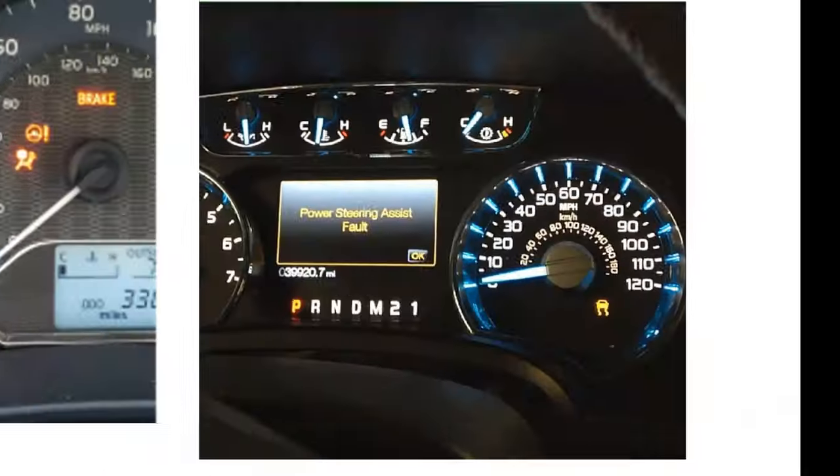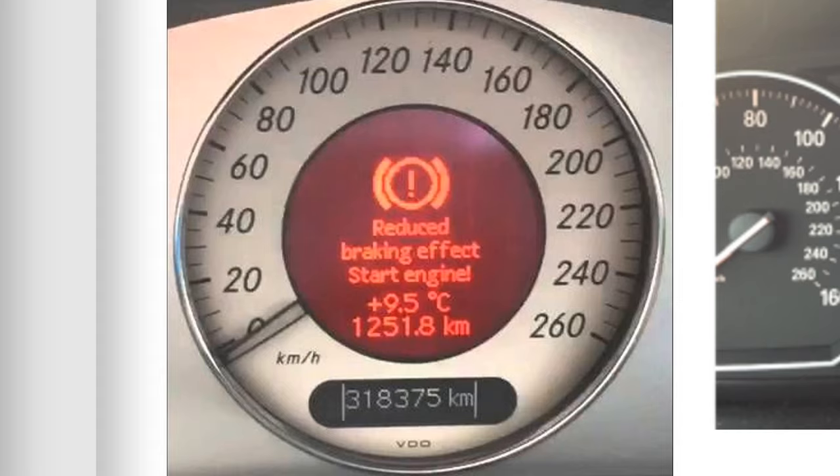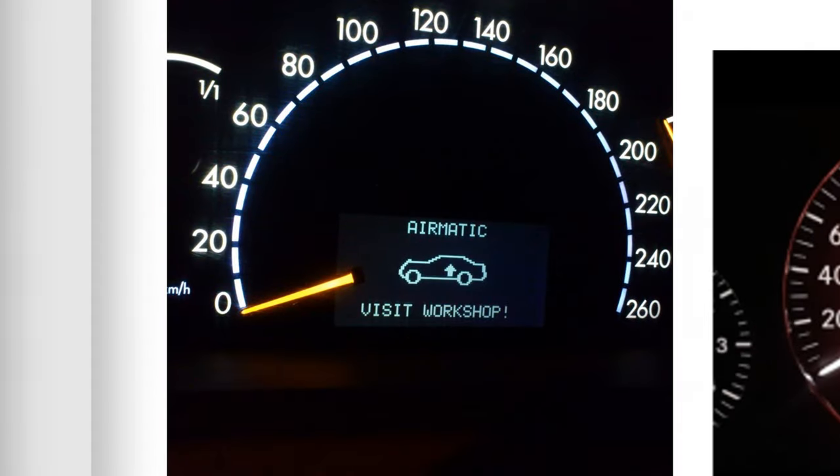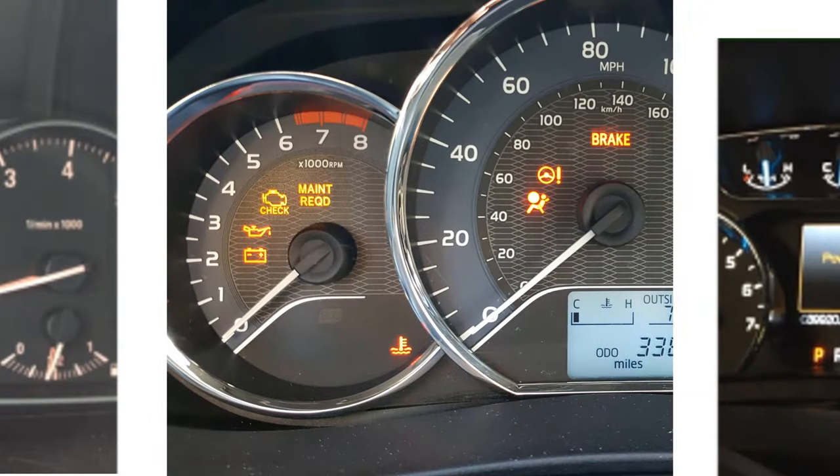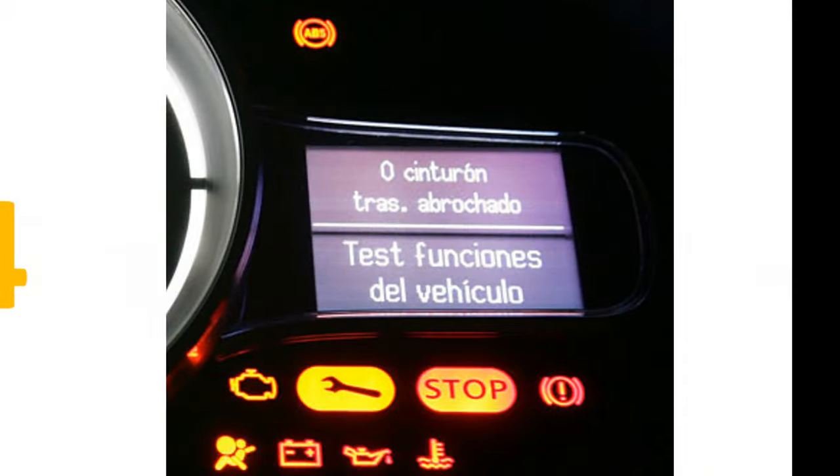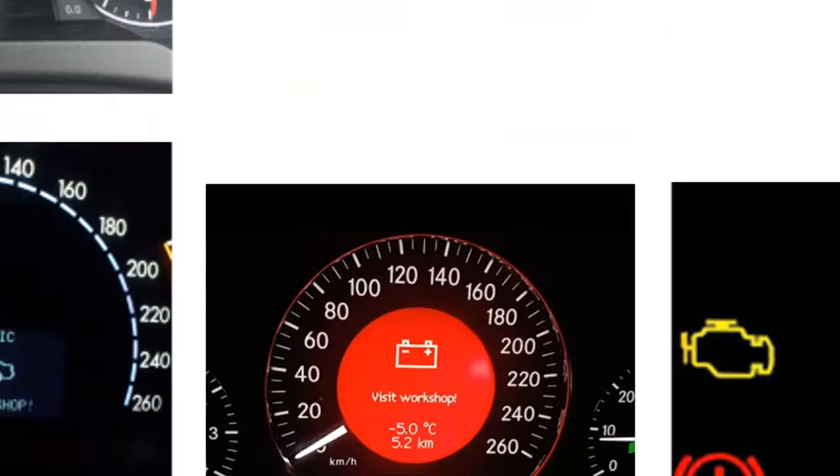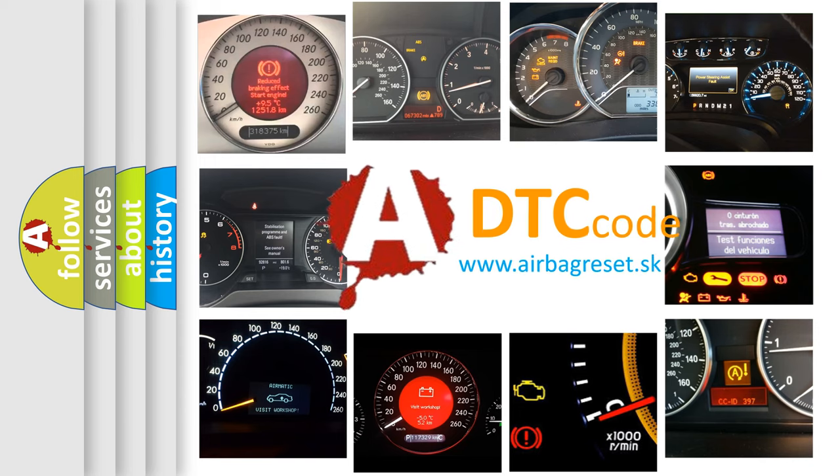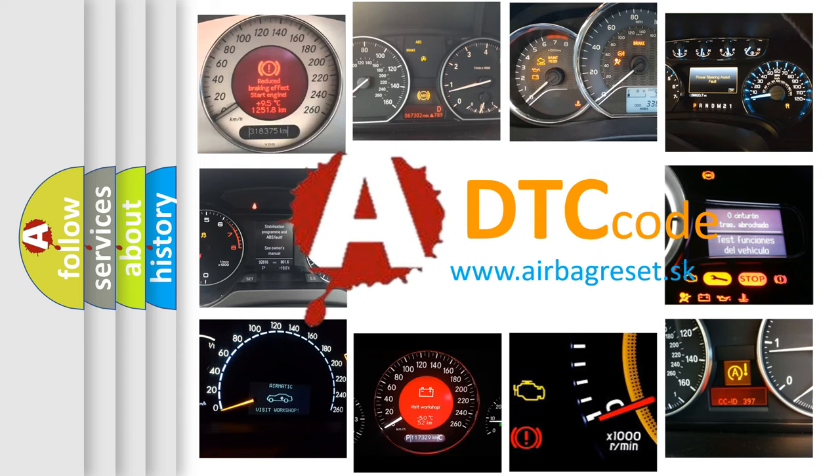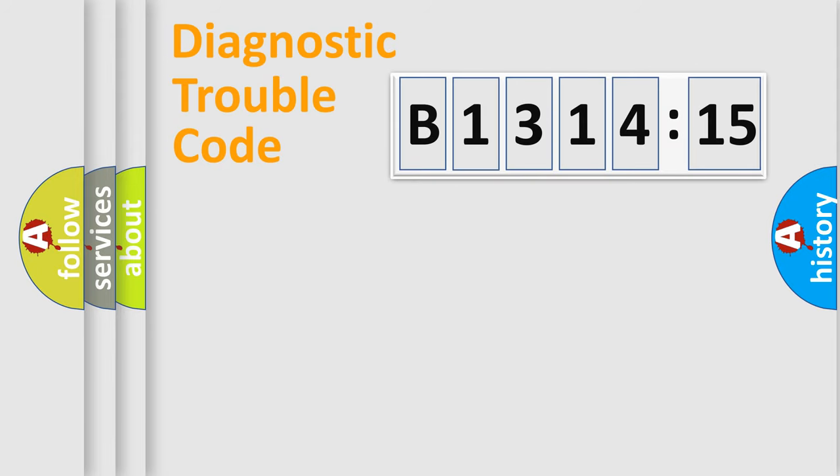Welcome to this video. Are you interested in why your vehicle diagnosis displays B131415? How is the error code interpreted by the vehicle? What does B131415 mean, or how to correct this fault? Today we will find answers to these questions together.